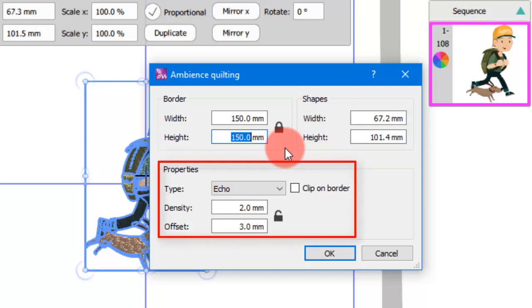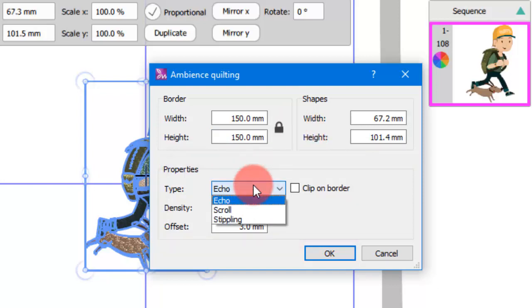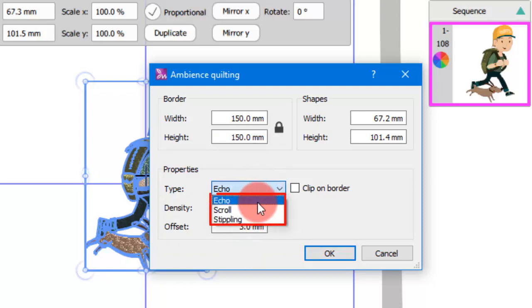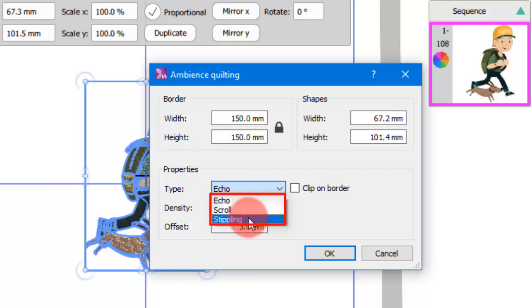In the properties area you can define the fill type of the block and relative parameters. There are three types of fill for the quilt block: echo, scroll, and stippling.